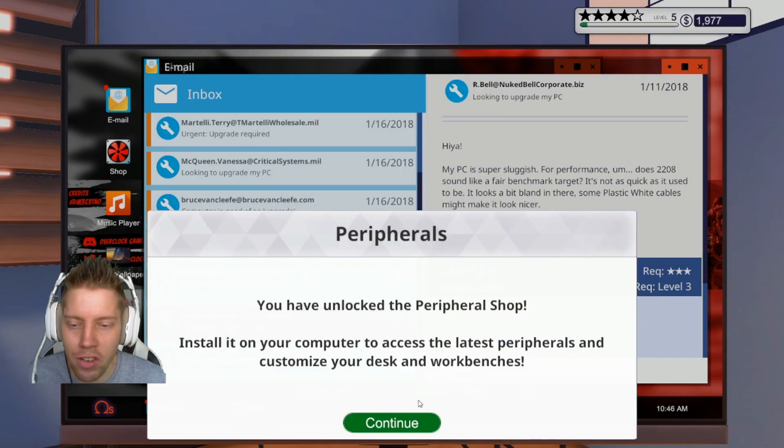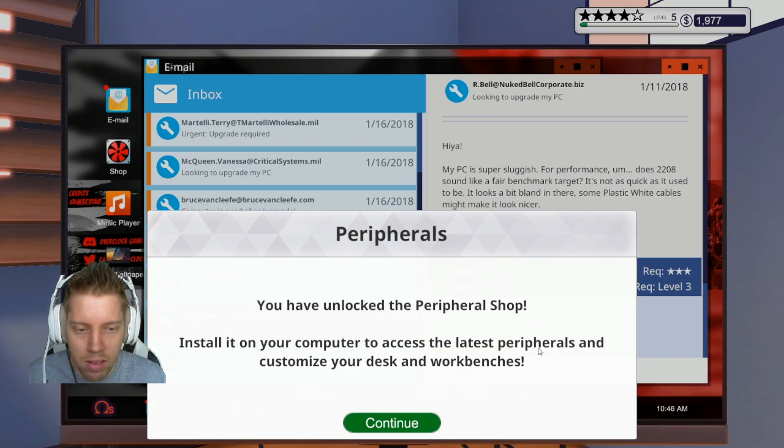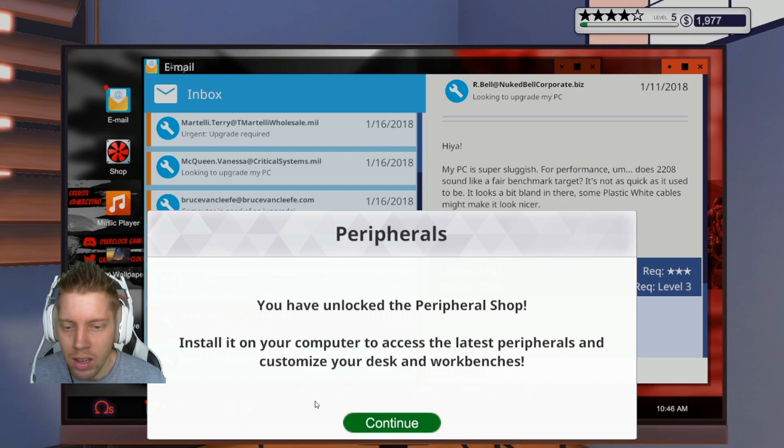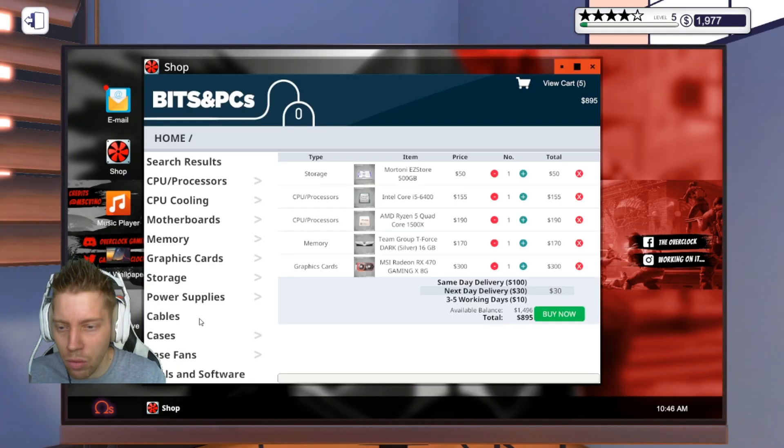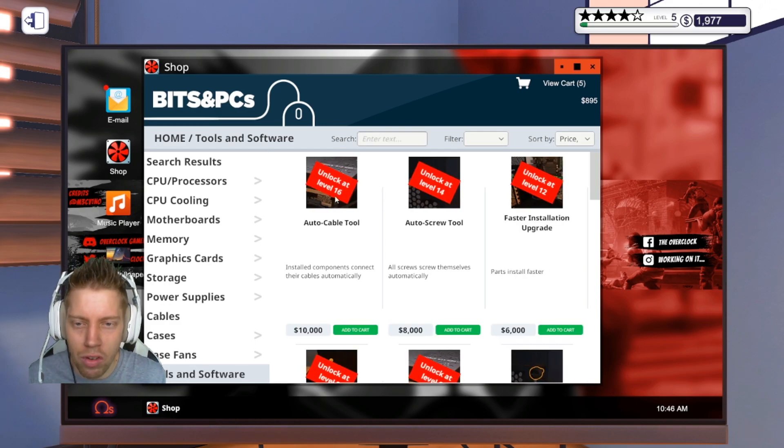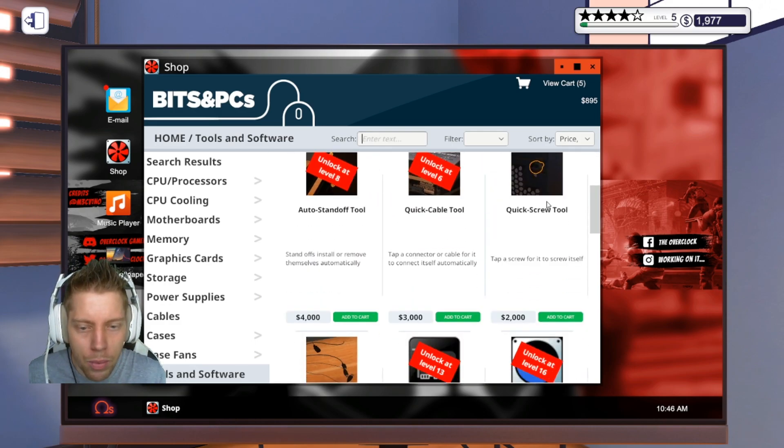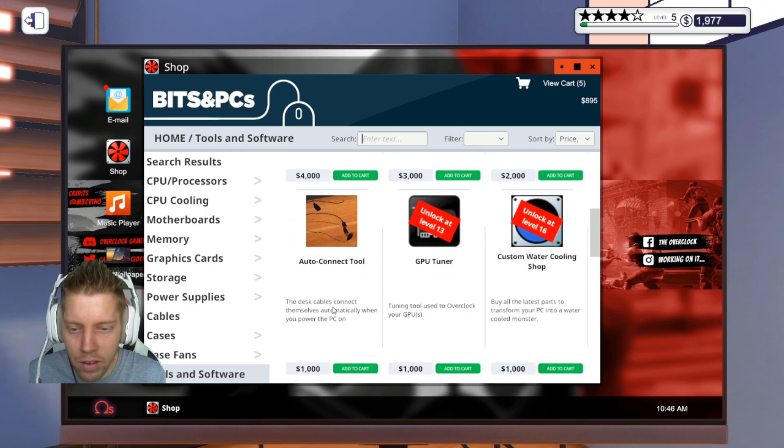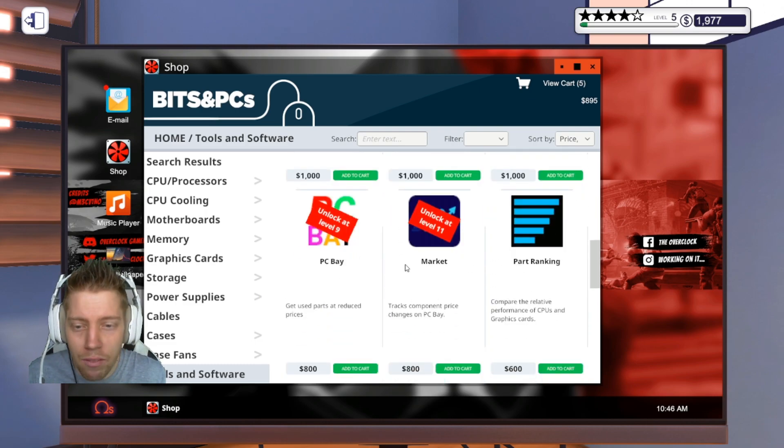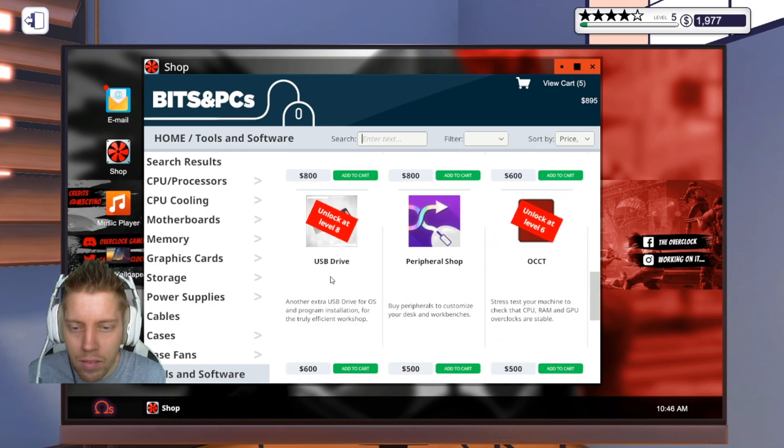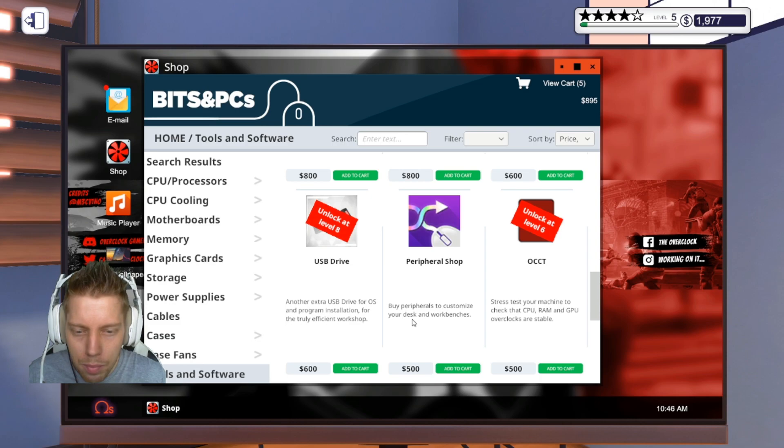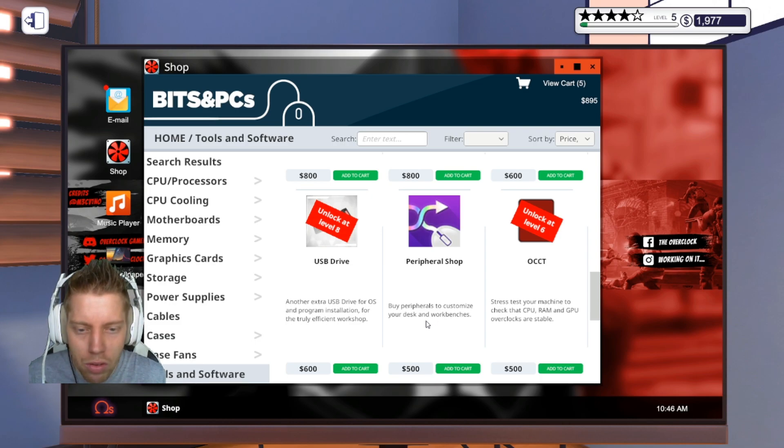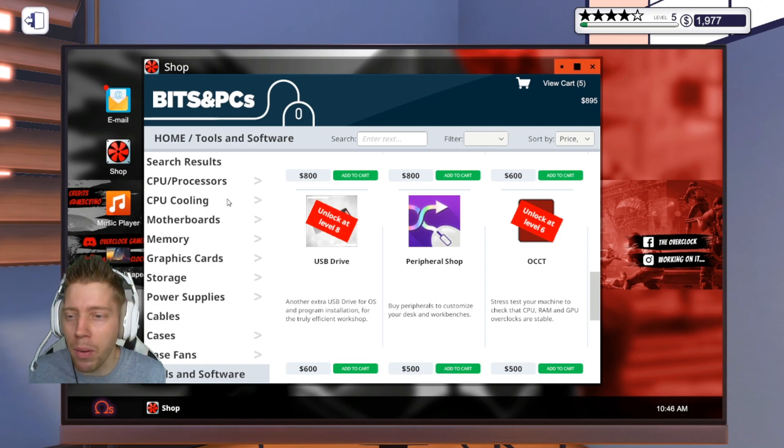He's joking around. You haven't unlocked the peripheral shop. Install it. We're committed to access the latest and customize your disk and workbench. Oh, that is pretty neat. Let's check that out quickly. Tools. Let's just clear the search bar. Quick screw, that is very handy. Port ranking, very handy. Even myself, I'll try to get that USB drive.